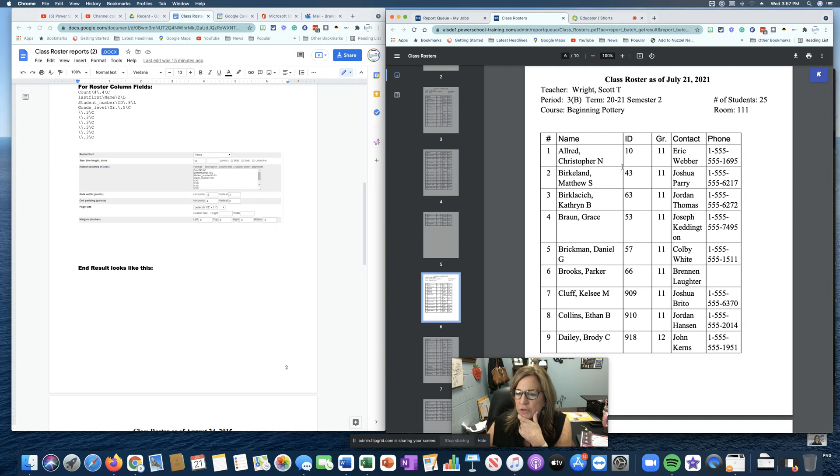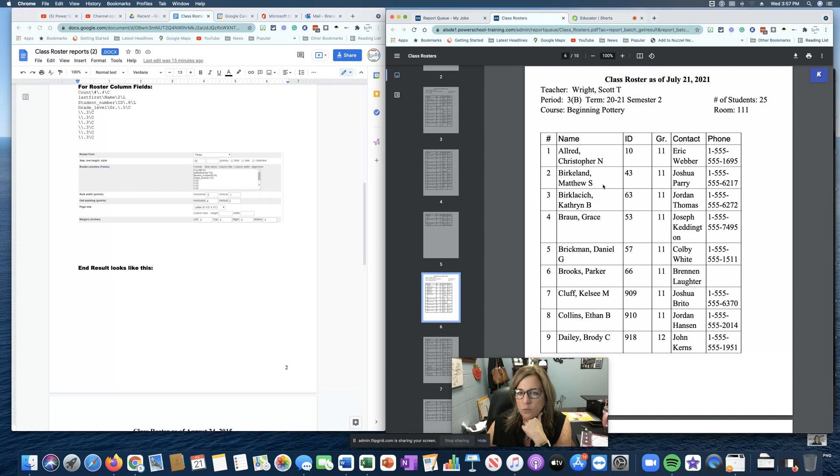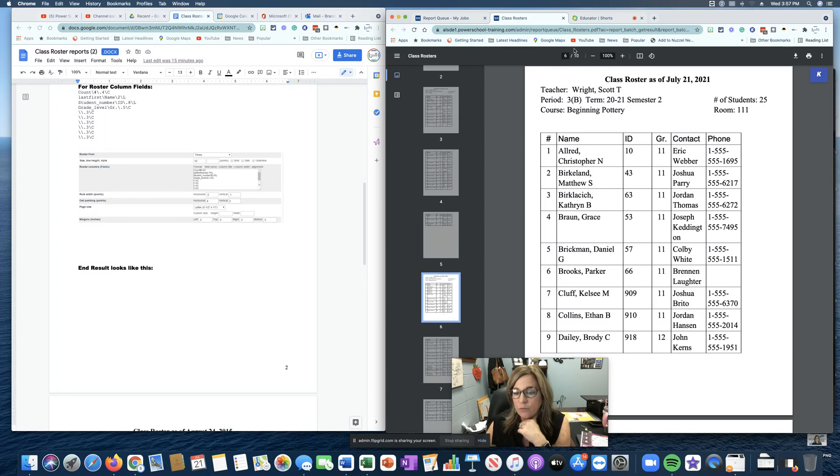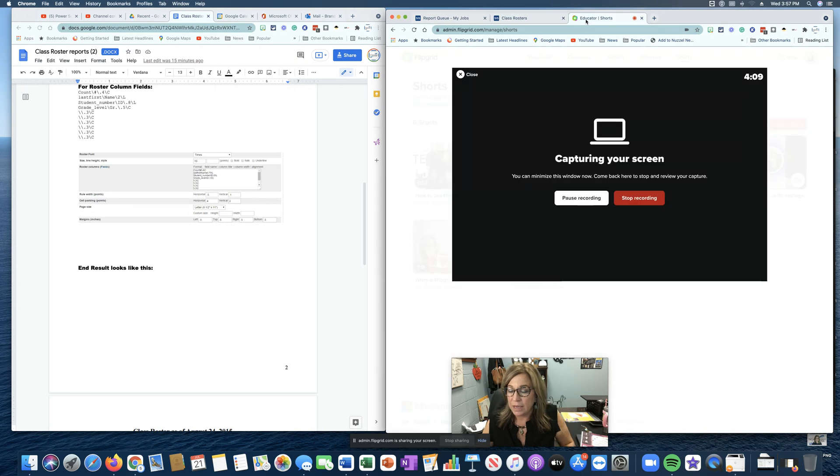So moving forward, I'd probably change the font, make it a little bit smaller so you could probably fit the roster all on one page. So hopefully this will help. And like I said, I will put a copy of the document in the description.